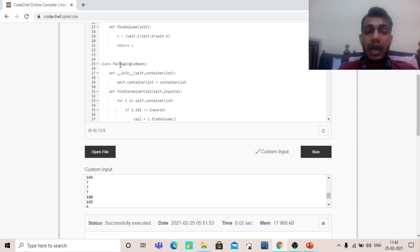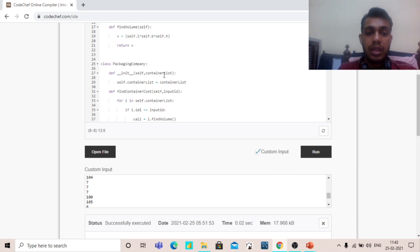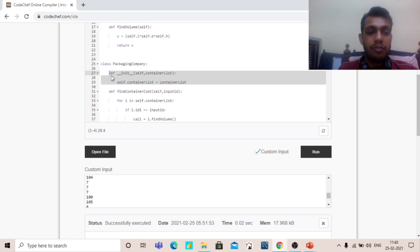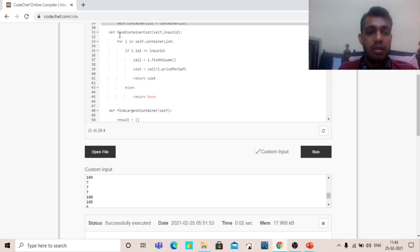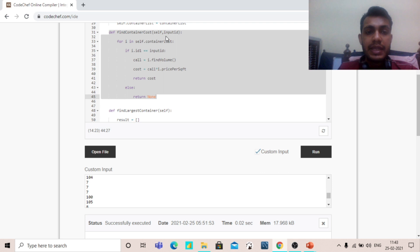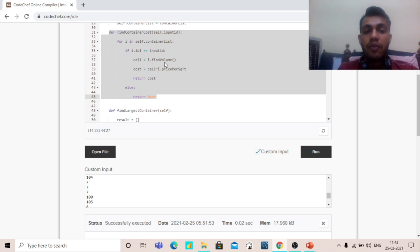After that, we have to create another method, findVolume, which will help us find the volume and return it as self.l times self.b times self.h. After that, we have to create another class, PackagingCompany. The packaging company creates an init method in which we pass the container list. We have to create two other methods: findContainerCost and findLargestContainer. For findContainerCost, we compare self.inputId with the container id to find the container cost.